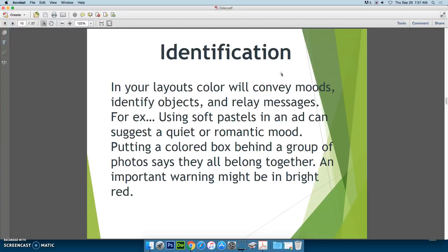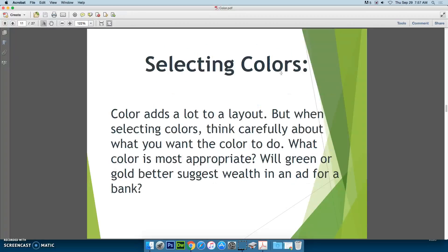For example, if you use soft pastels in an ad, it can suggest a quiet or romantic mood. Putting a colored box behind a group of photos says that they all belong together. You might also want to put important warnings in a bright red color. When you select colors, you have to be very careful because color adds a lot to a layout. You have to think carefully about what you want the color to do and what you want the color to say.